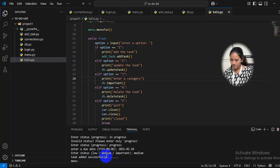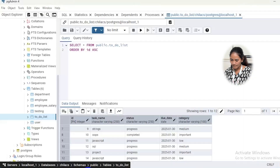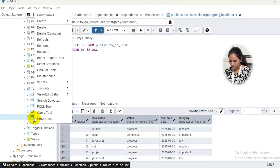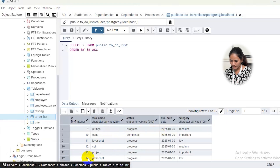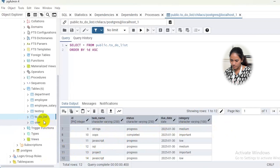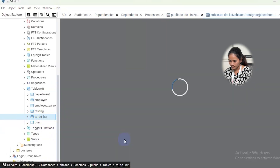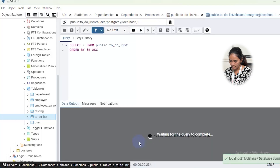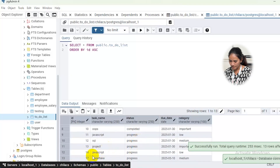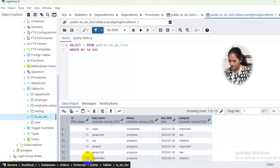We will check in the database. Before adding, there were only 14 IDs. Now we can see the snowflake task with ID 17, with status 'progress', the date, and category all recorded correctly. So we will proceed to update.